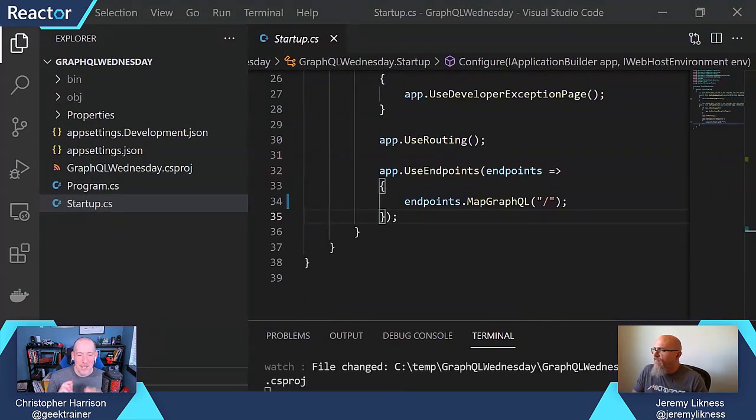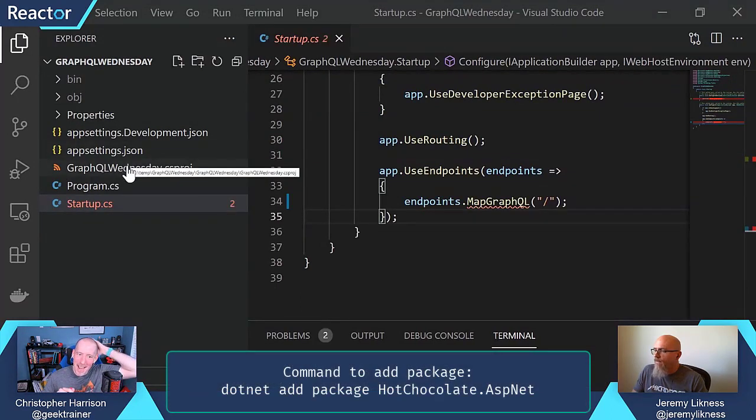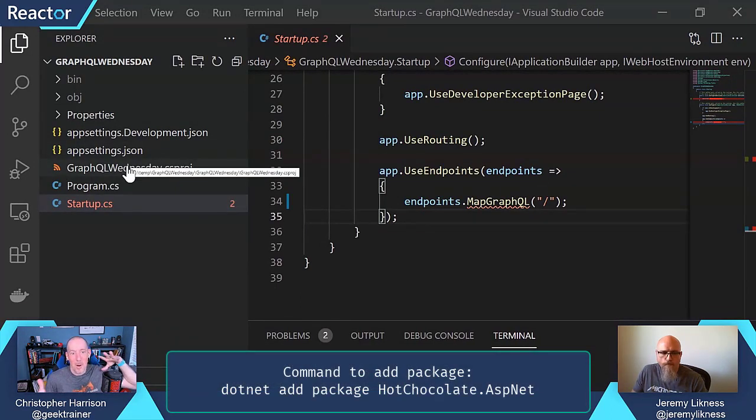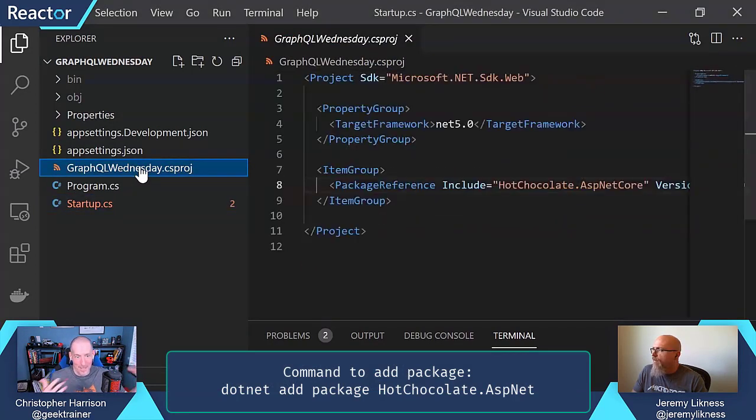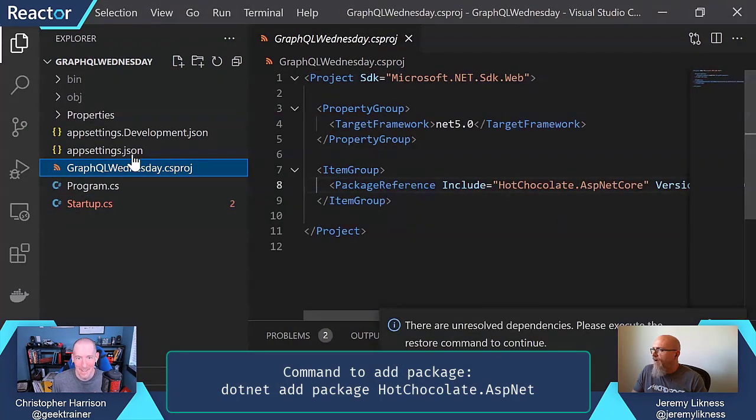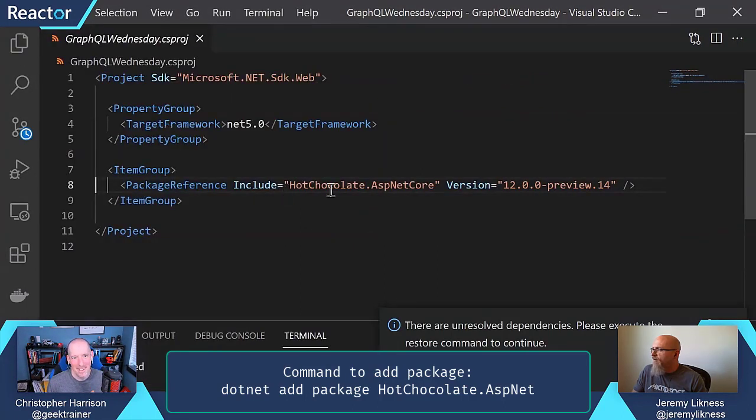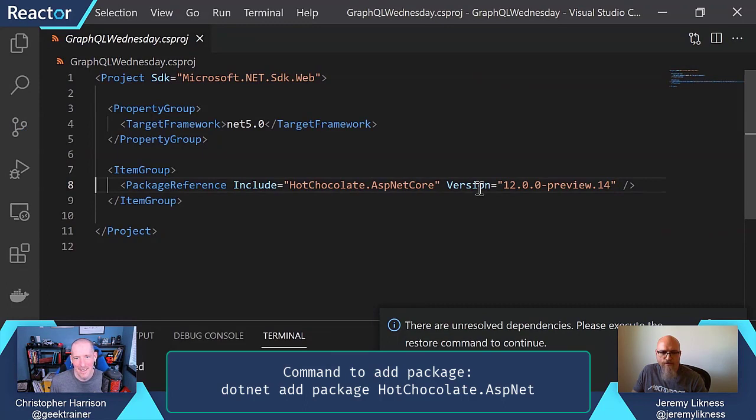Just to clarify, so Hot Chocolate, this is an open source project that you're including here. That is correct. In fact, if we look, now we've got Hot Chocolate. I'm using the latest and greatest 12.0 preview, so that's the only thing I've added here.